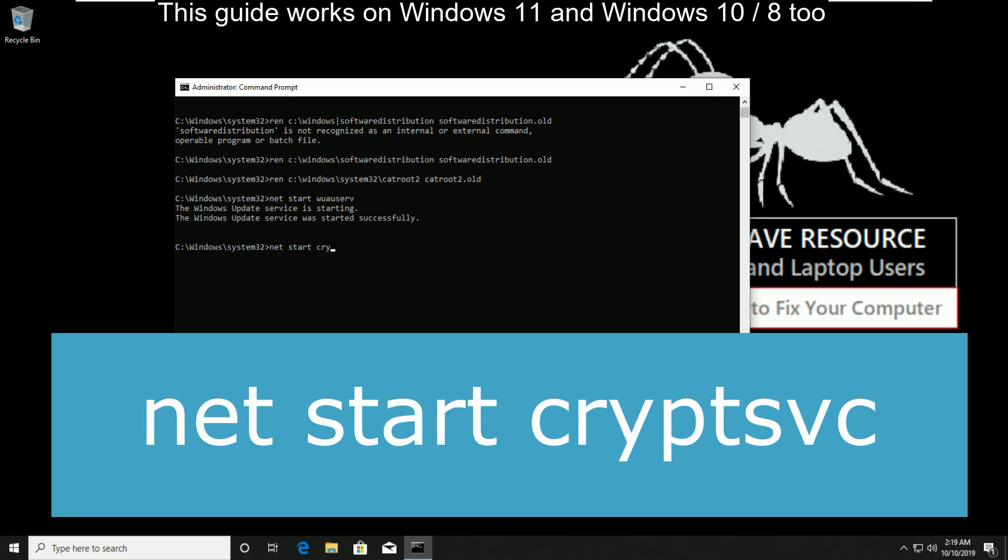Then type net start cryptsvc and hit enter.